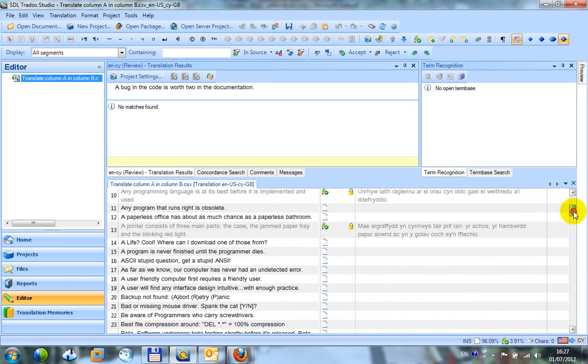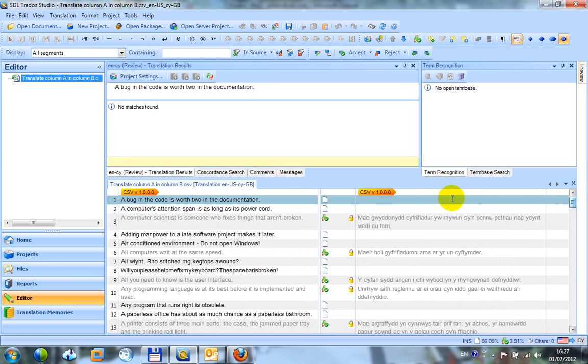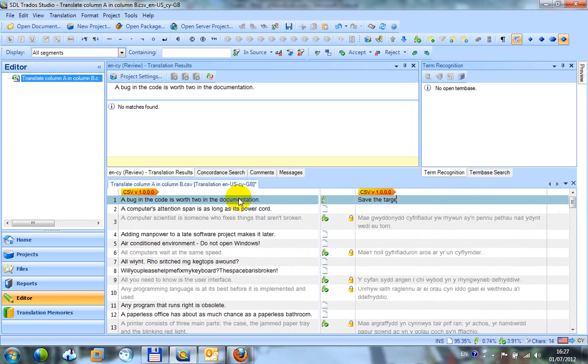And the segments that have already been translated are confirmed and locked because that's what I asked it to do. So now as I'm working, I only need to translate the ones that haven't been done yet. And when I save the target, this will, just to show you, save the target.